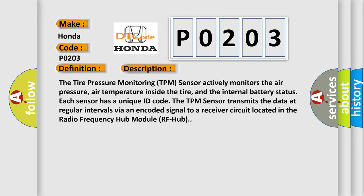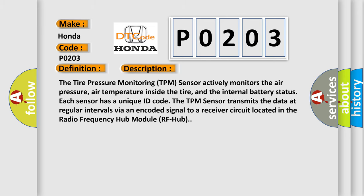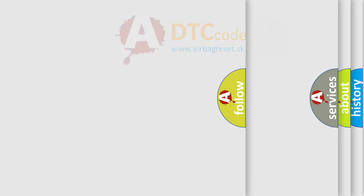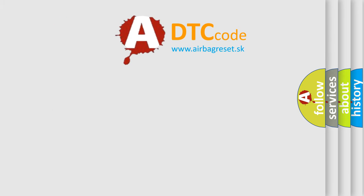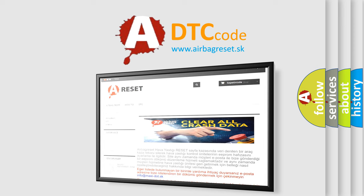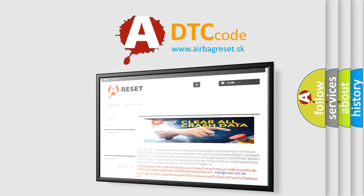The airbag reset website aims to provide information in 52 languages. Thank you for your attention and stay tuned for the next video.